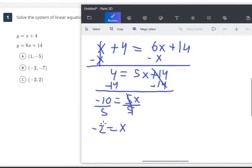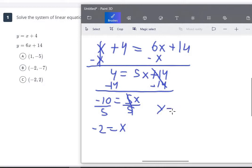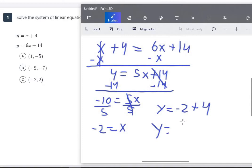Now that we know x equals negative 2, we plug negative 2 in for x in either one of these equations. Always go with the easier one — the first equation is y equals, and instead of x, we put in negative 2 plus 4. Negative 2 plus 4 is positive 2. So x is negative 2 and y is 2. Whenever you write it as an ordered pair, always write x first. So C is going to be our answer.